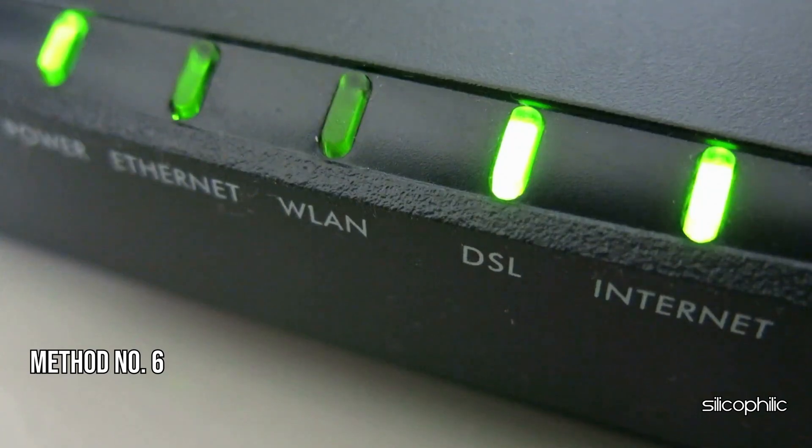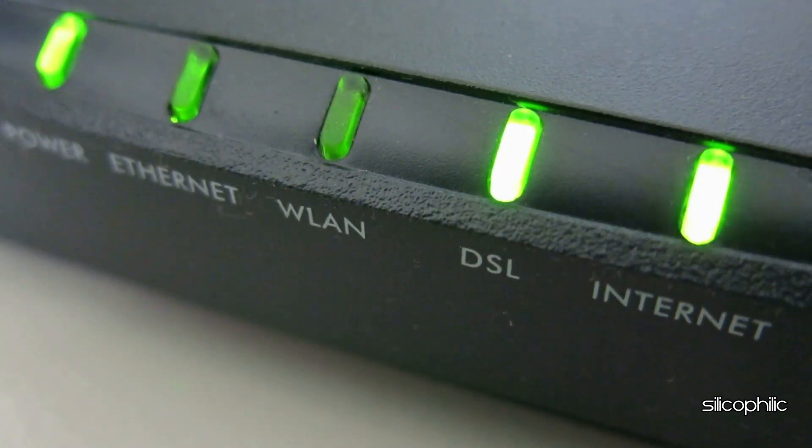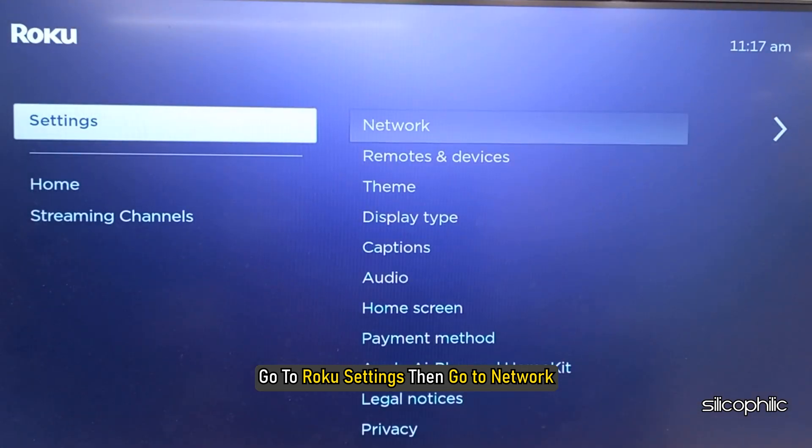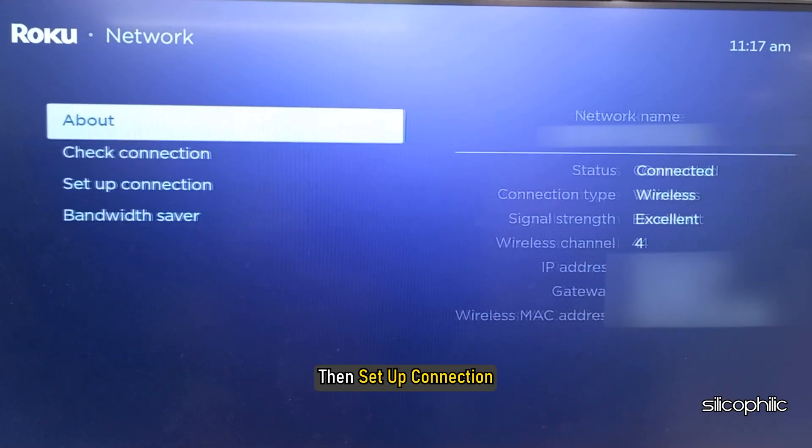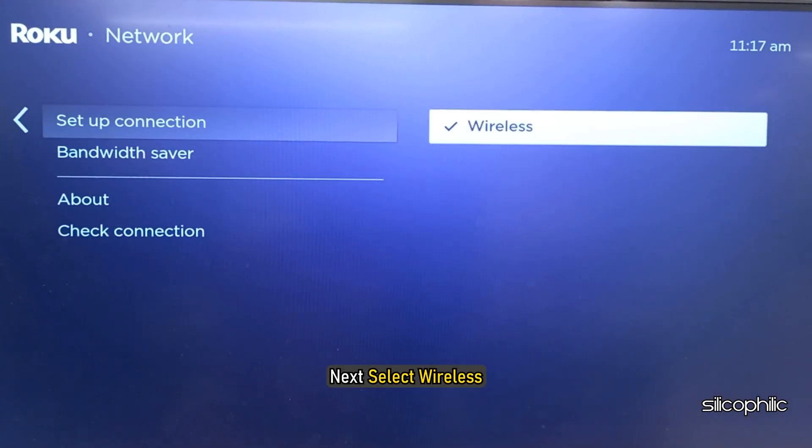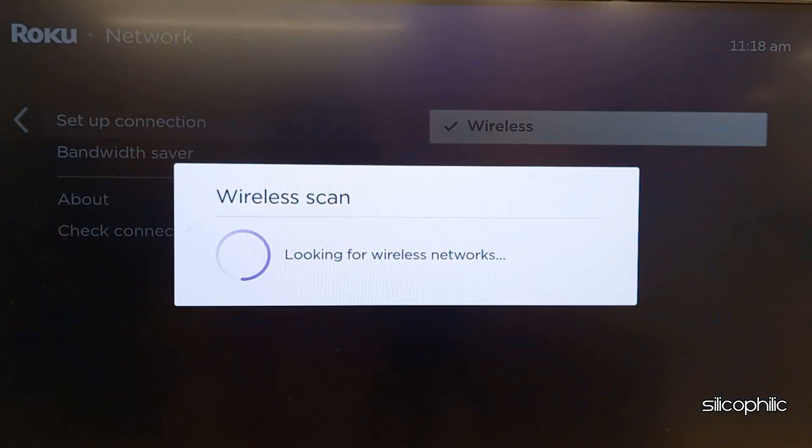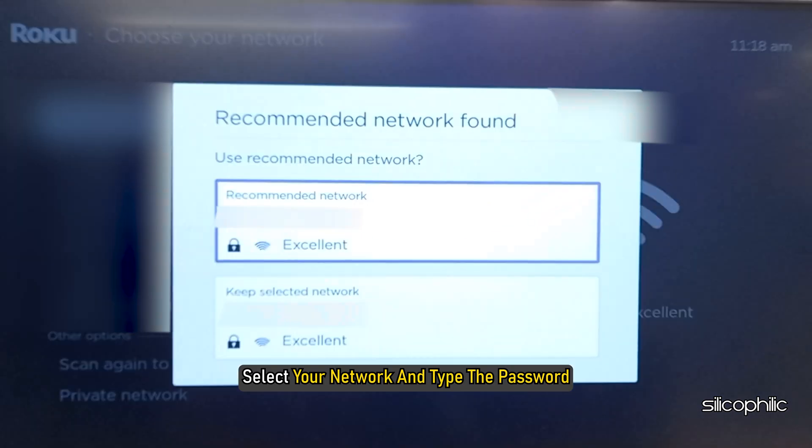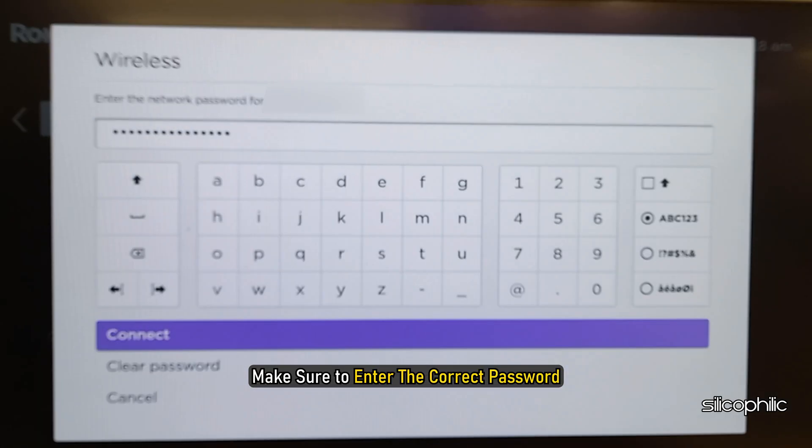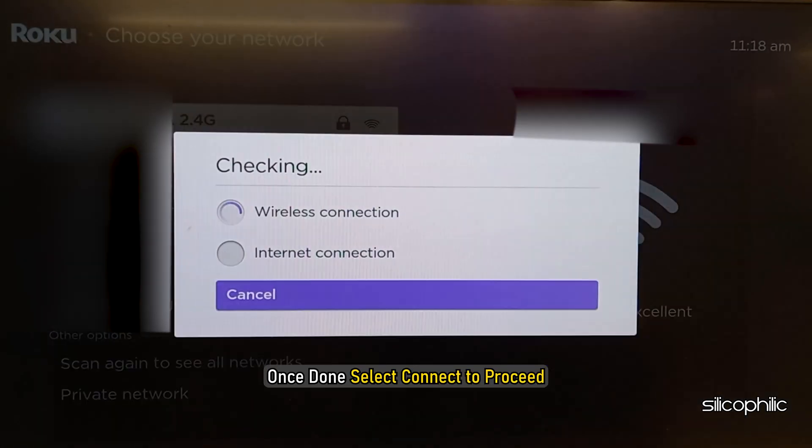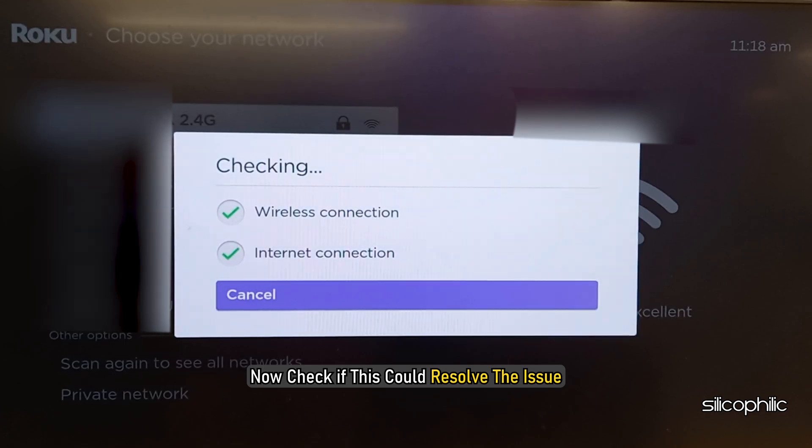Method 6: Setup a New Connection. The next thing you can do is set up a new connection. Go to Roku Settings, then go to Network, then Setup Connection. Next, select Wireless. Let the scan complete. Select your network and type the password. Make sure to enter the correct password. Once done, select Connect to proceed. Now check if this could resolve the issue. If not, then go to the next method.